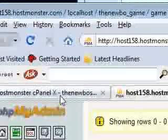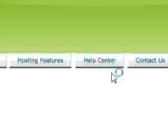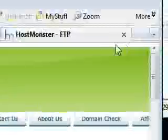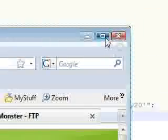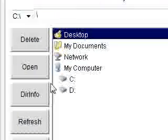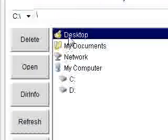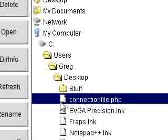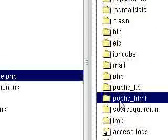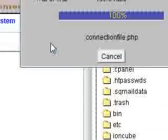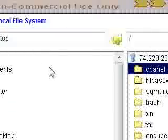Then go down to your host panel. Unlimited FTP. Connecting. Let me expand that real quick. Go down to where my file is located in my desktop. I call it a connection file. Drag it over to public HTML. Yes, I do want to overwrite it.